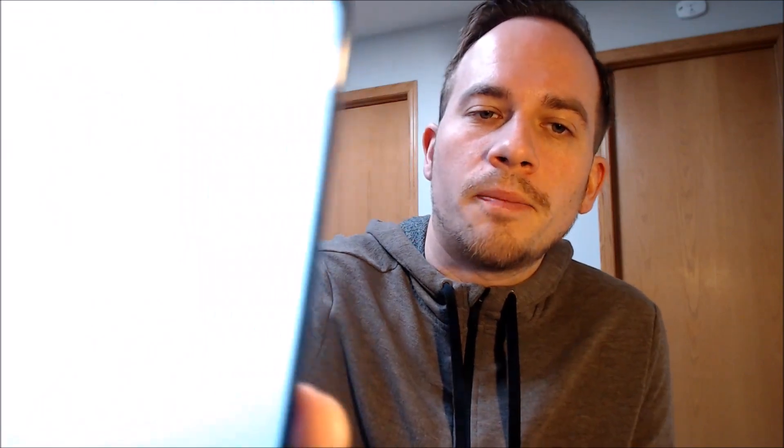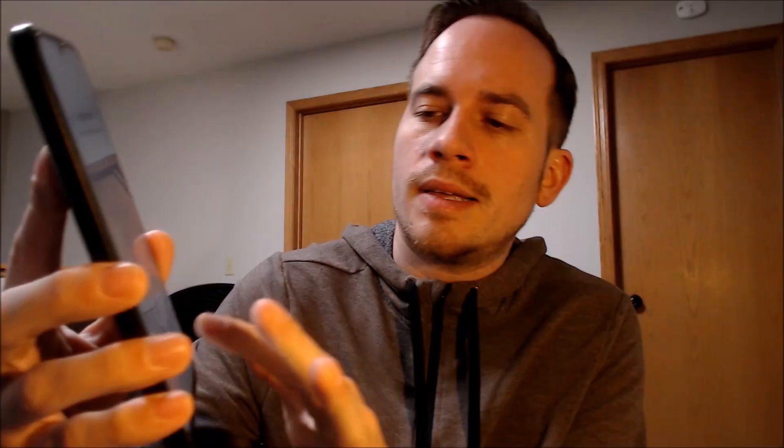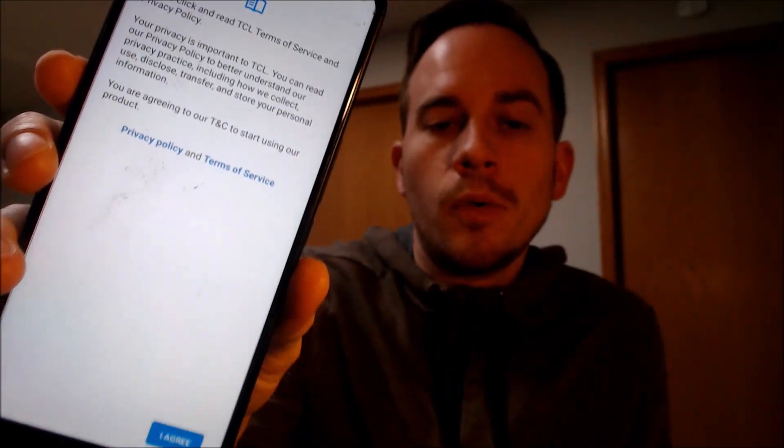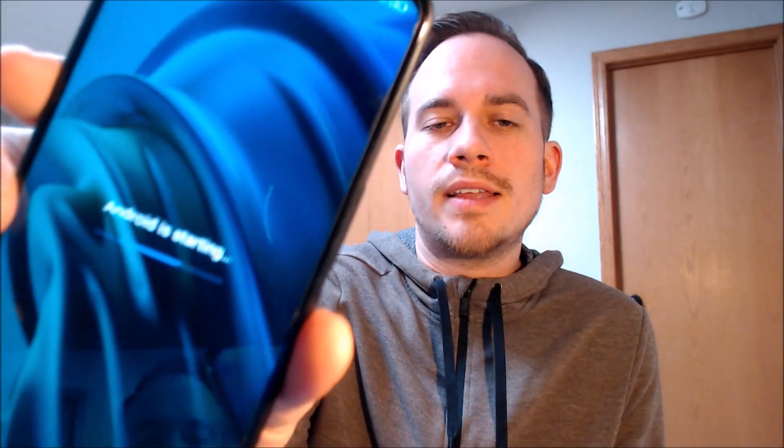Then we have some other settings about the screen to go through. And there we go — it says 'set up complete, phone is ready to use.' So when we tap finish we get a few more things to tap through, and now we're finally all the way through the setup steps and we've got the home screen loading up. This is just like a brand new device that never had the lock on there.